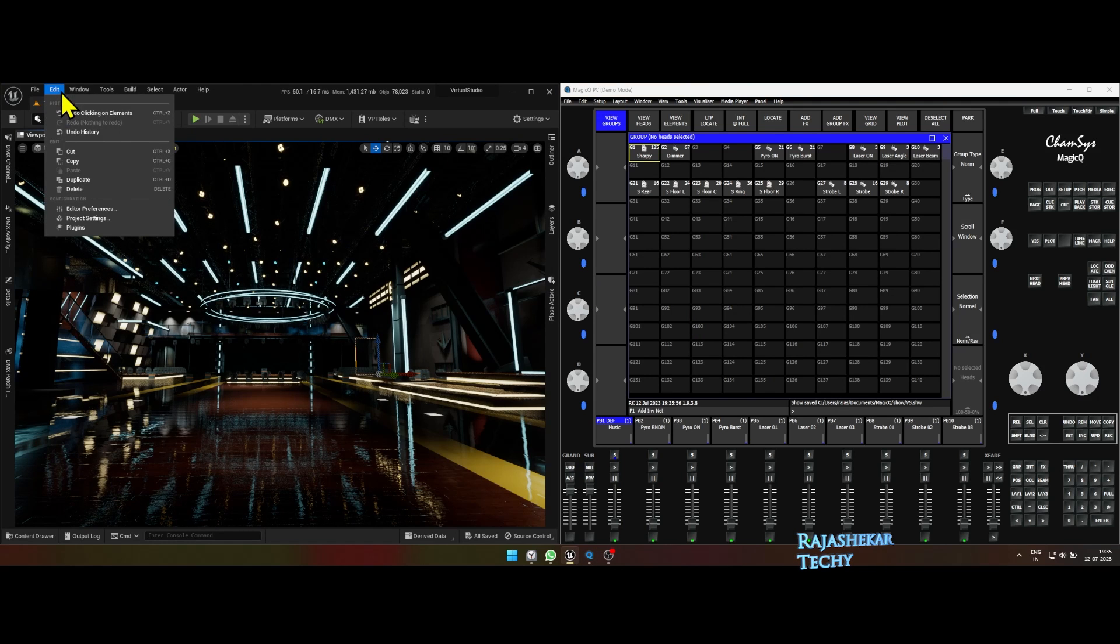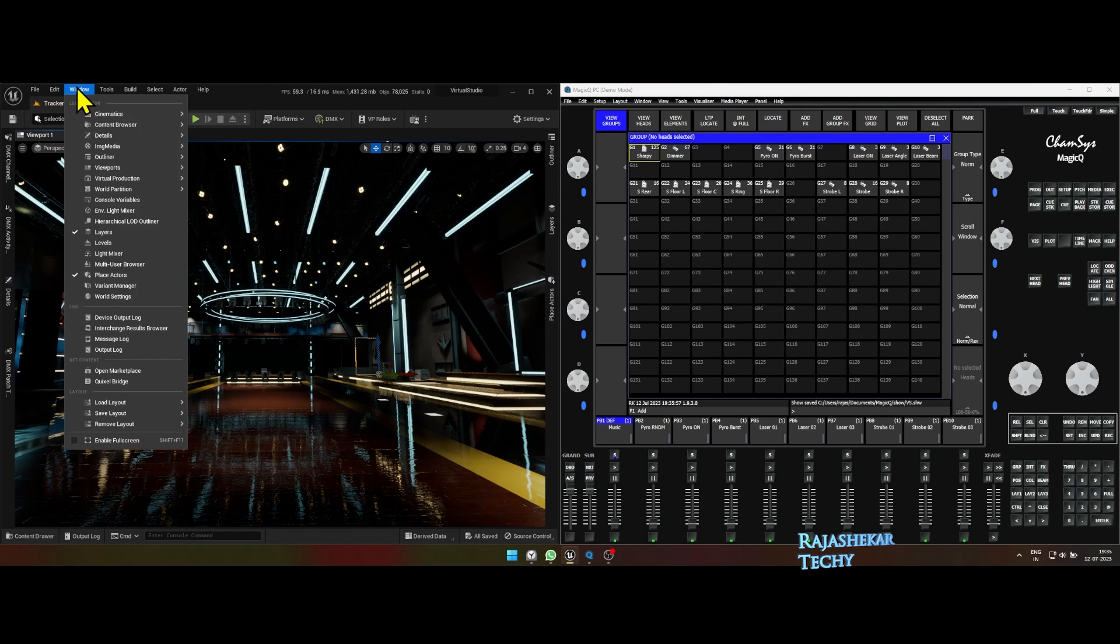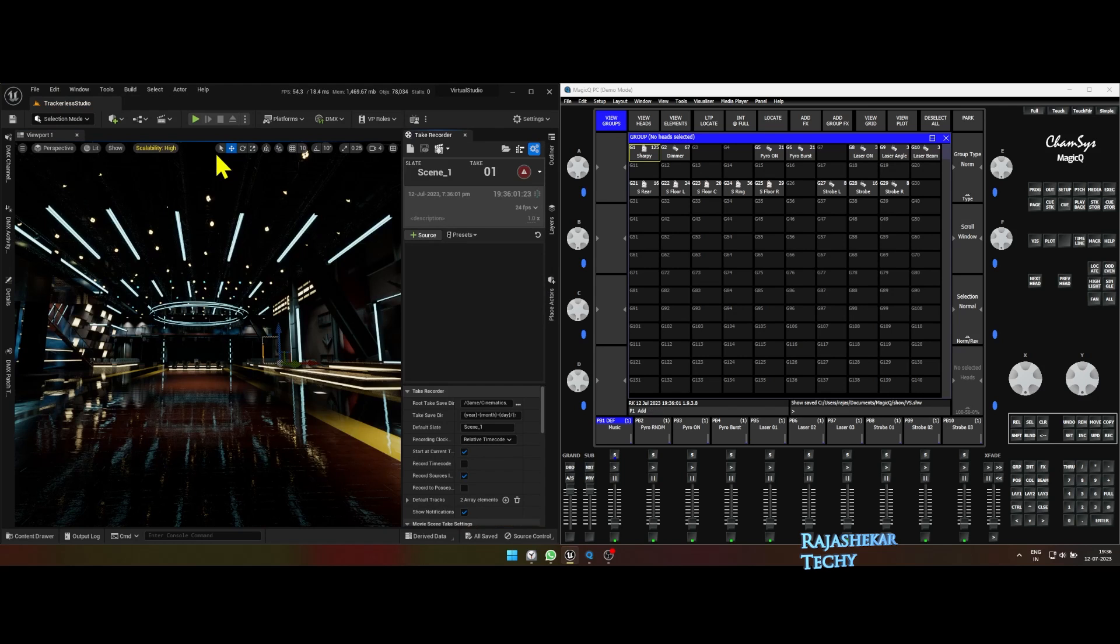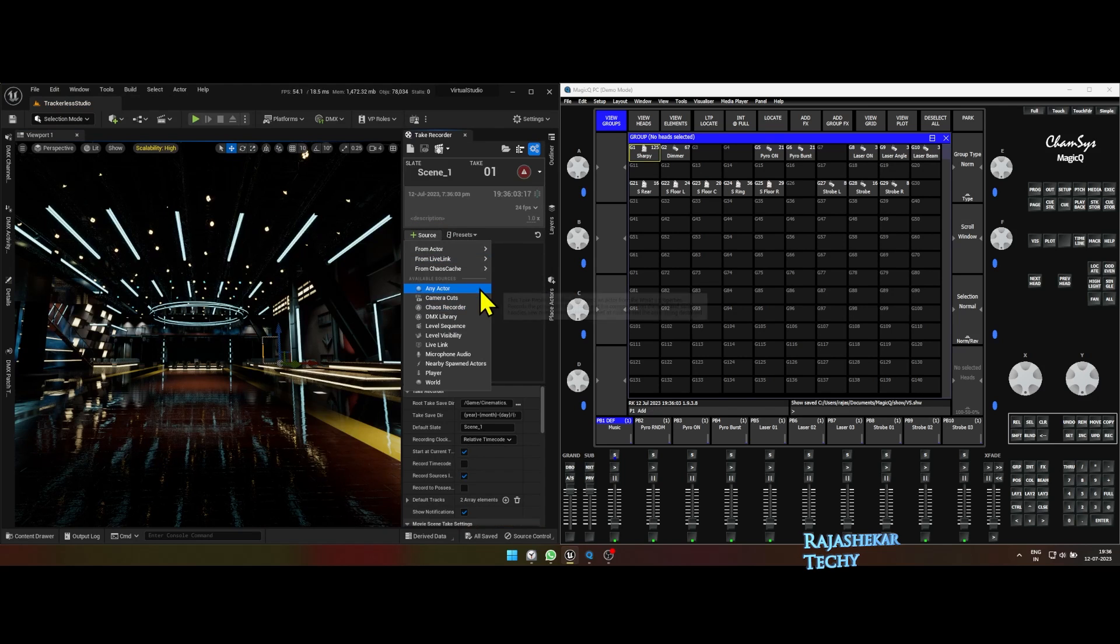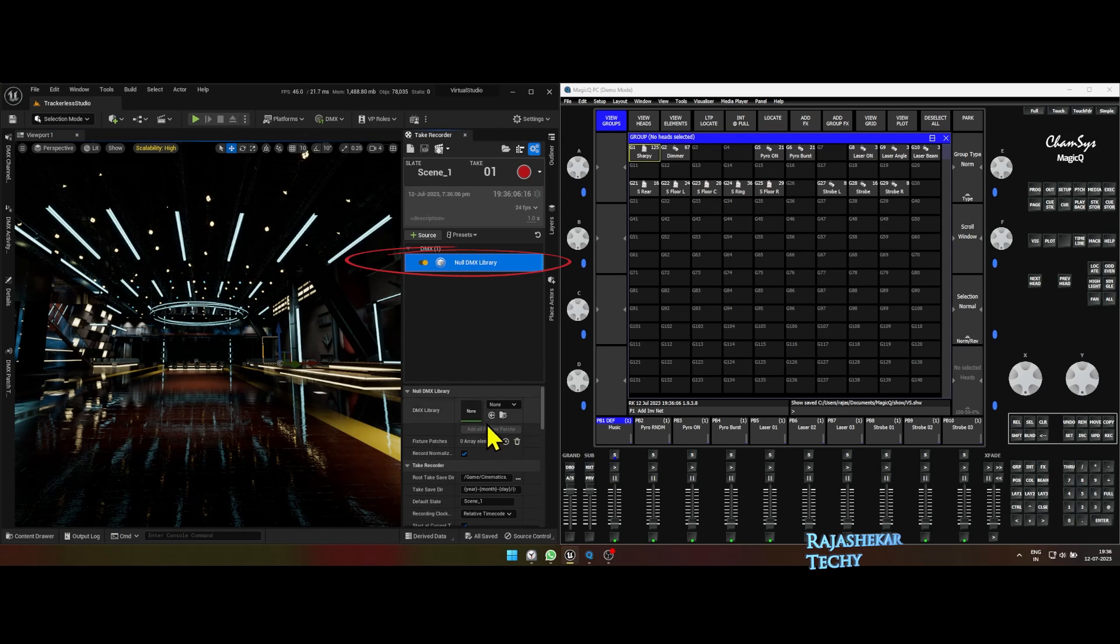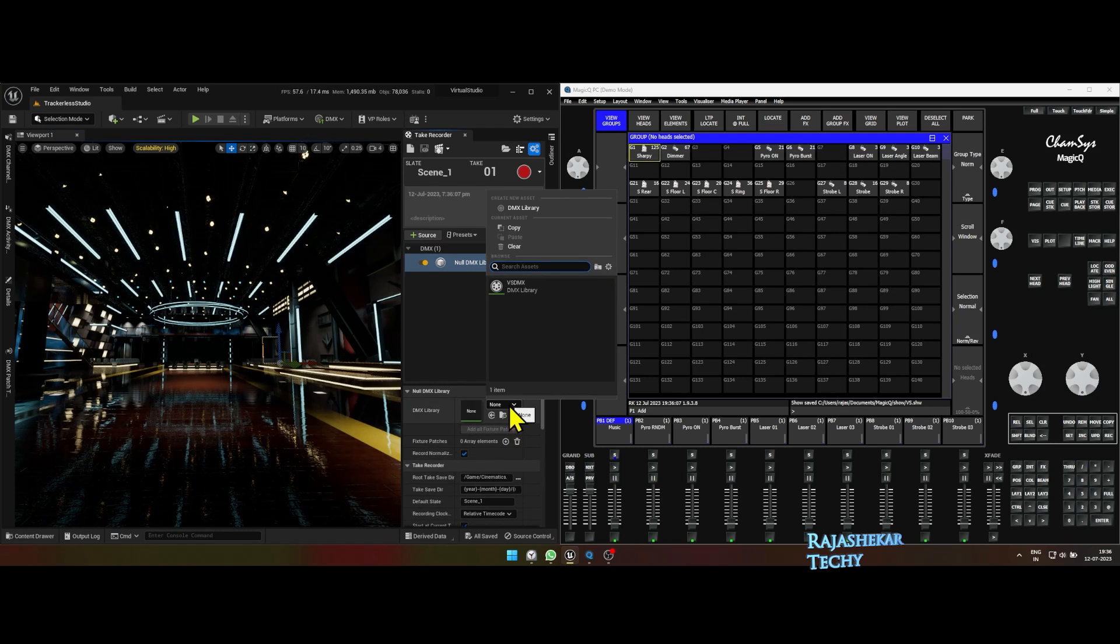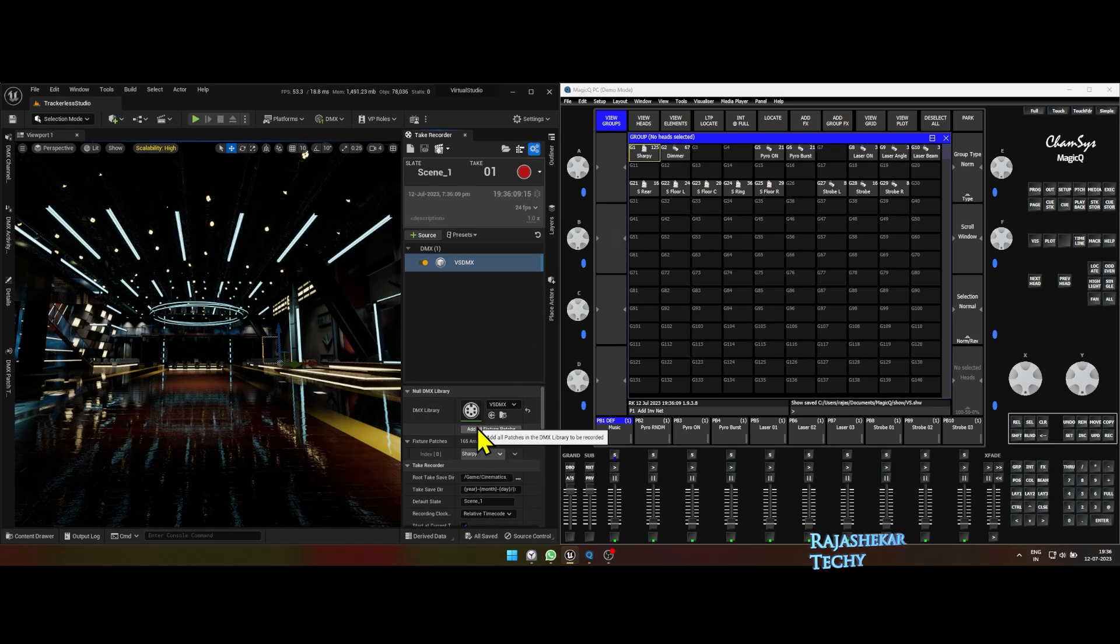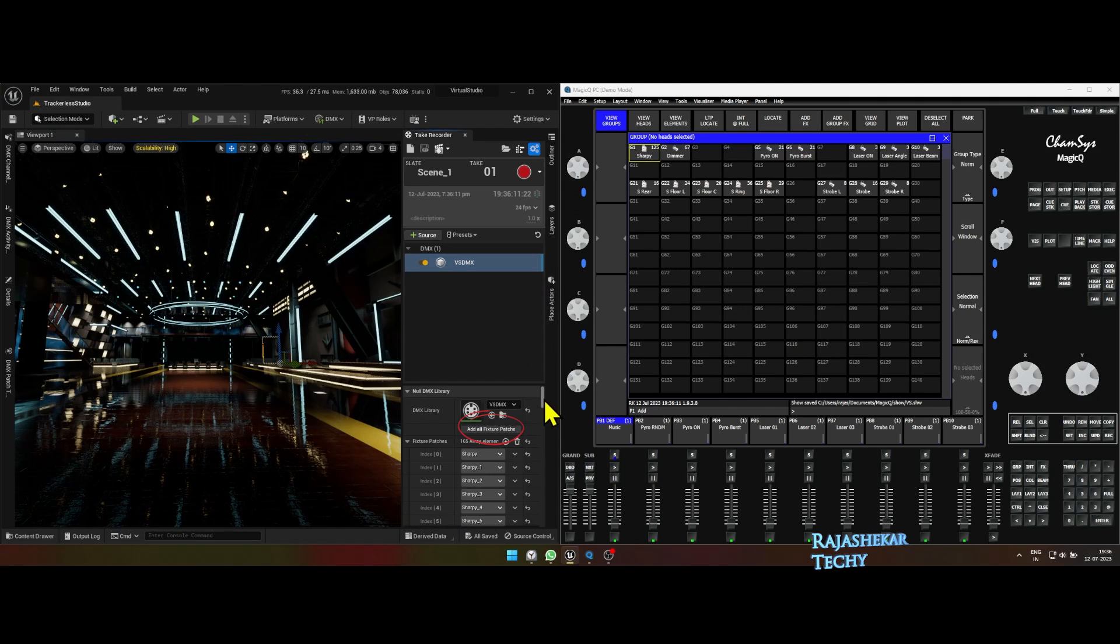In Unreal Engine, go to Window, Cinematics, Take Recorder. Click Plus Source on the Take Recorder window and then choose DMX Library. Click Null DMX Library and then choose DMX Library you created. Click Add All Fixture Patches.